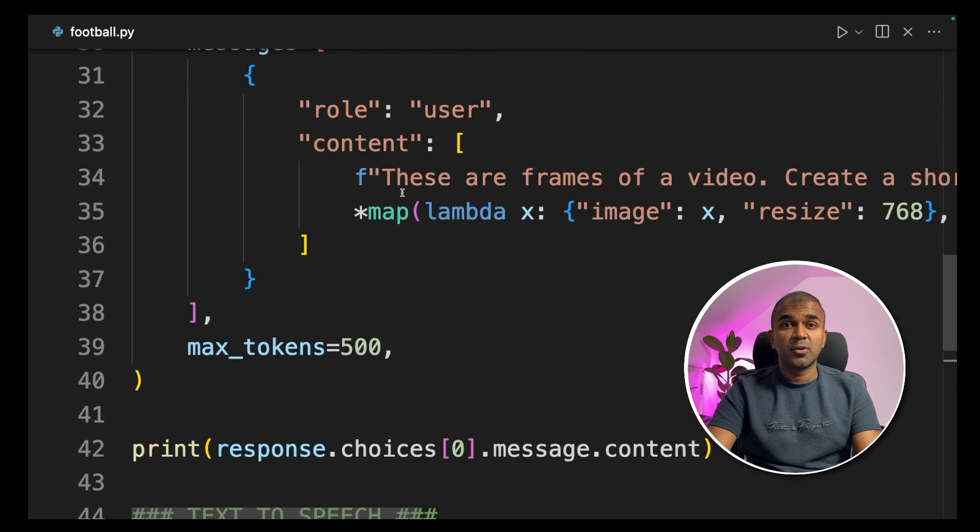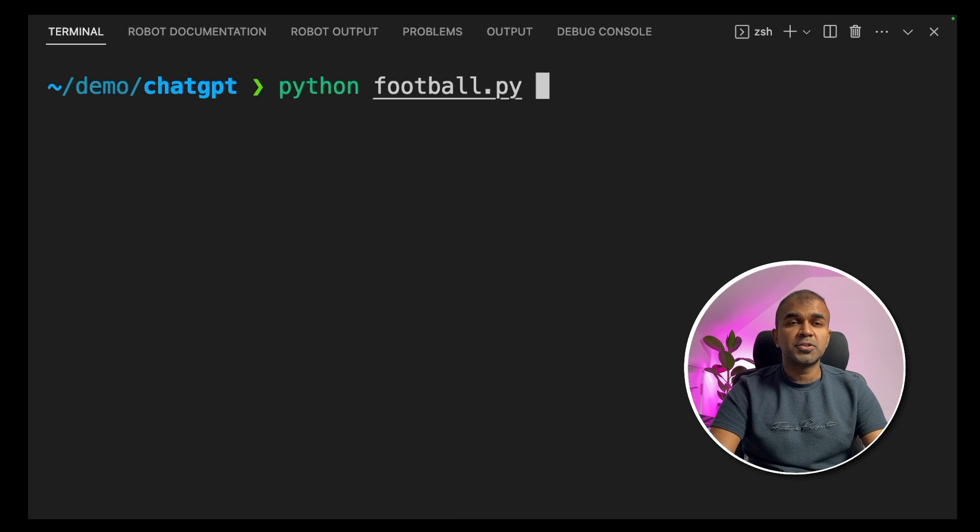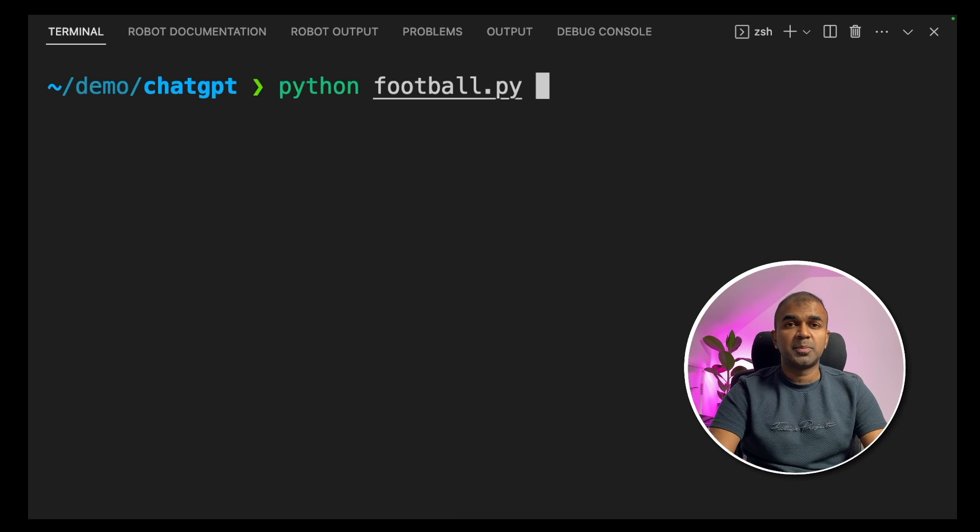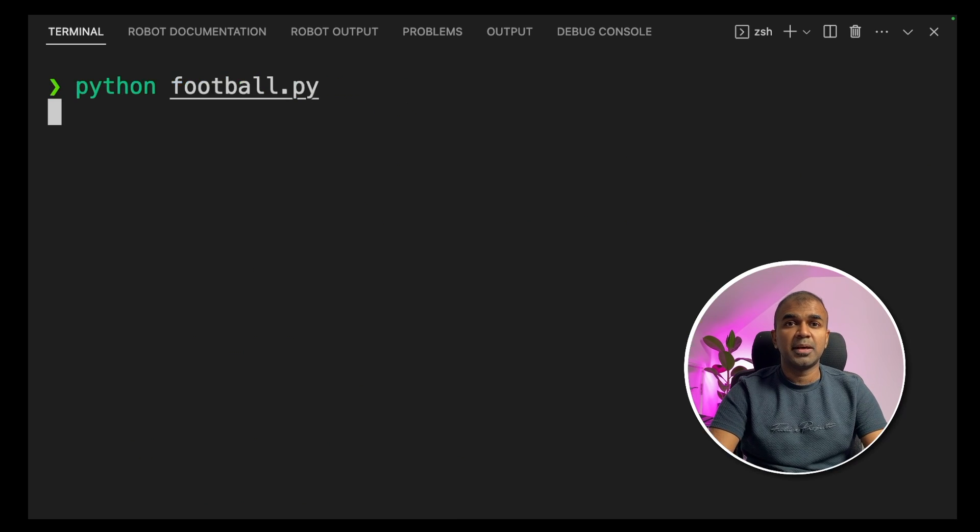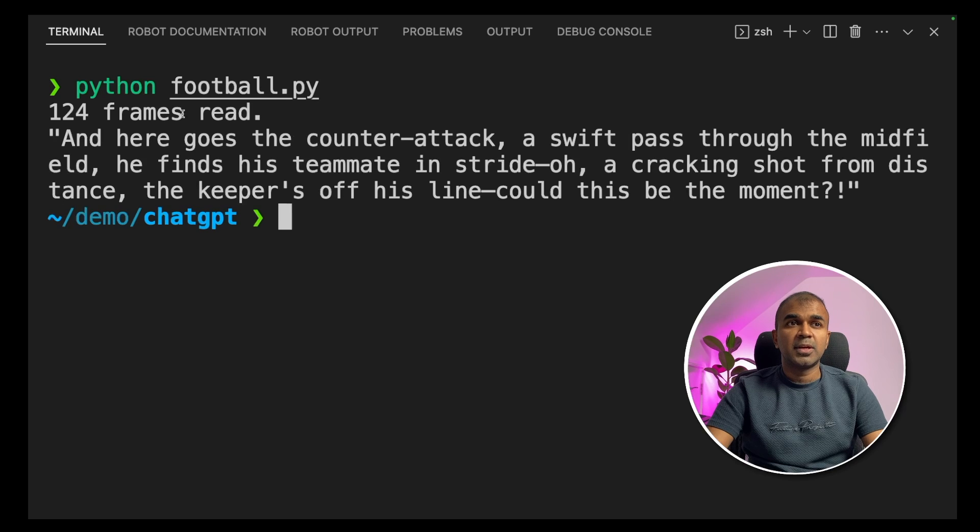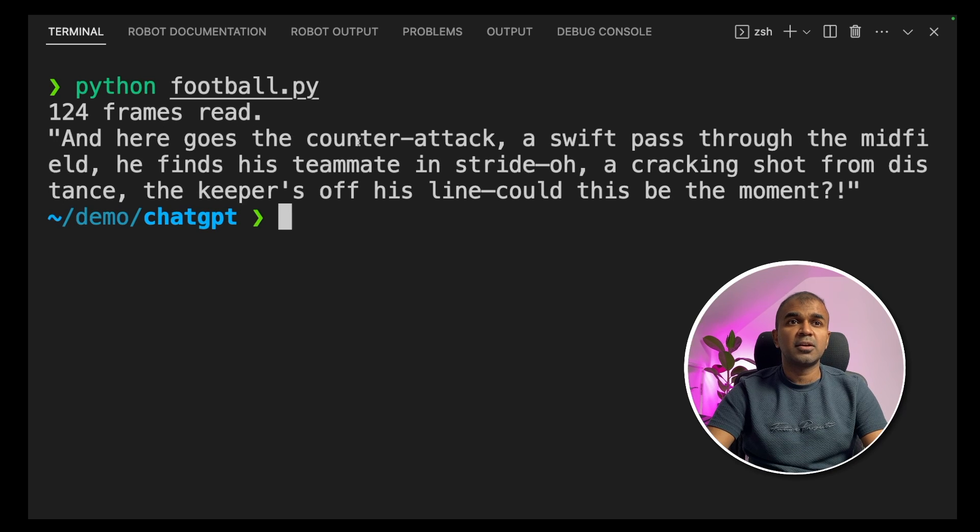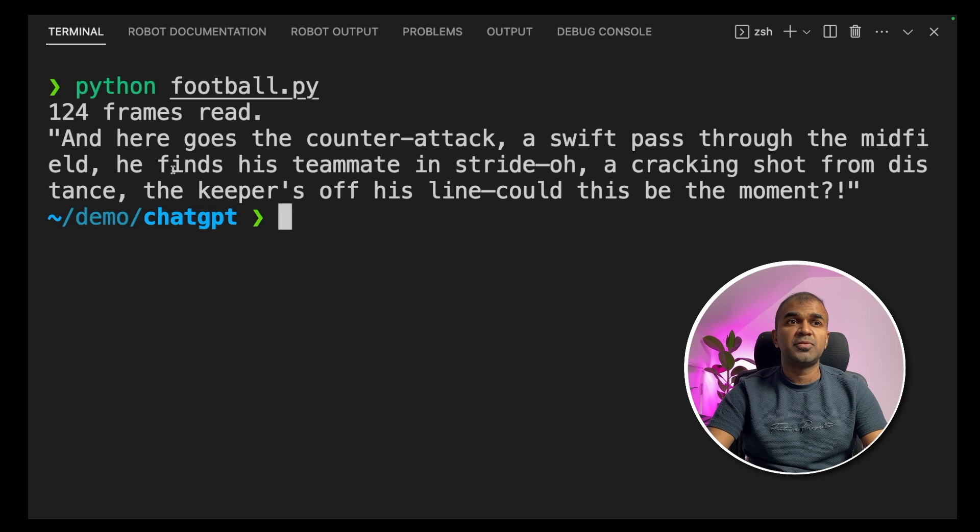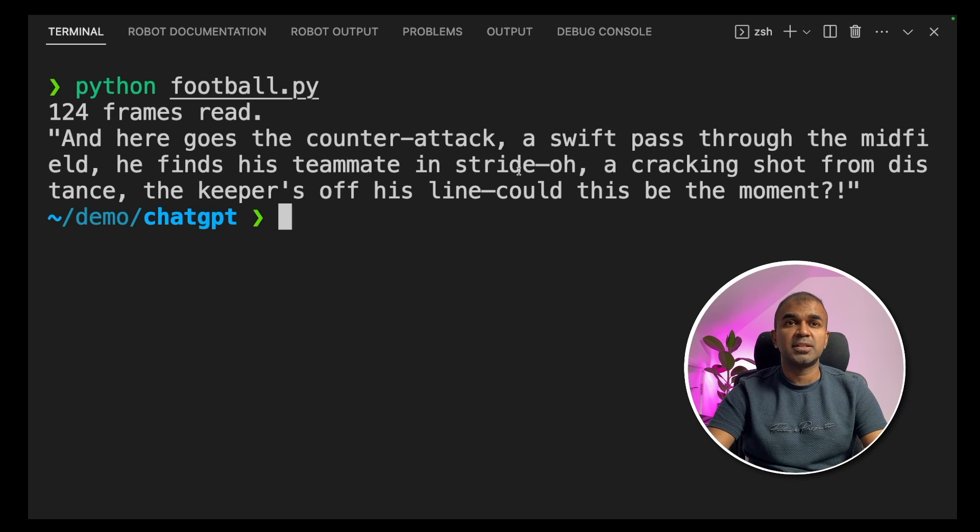Let's run this code first. Going to terminal, python football.py. That's where my code is located. You can see totally 124 frames read. And here goes the counter attack, a swift pass through the midfield. He finds his teammate in stride. Oh, cracking shot.